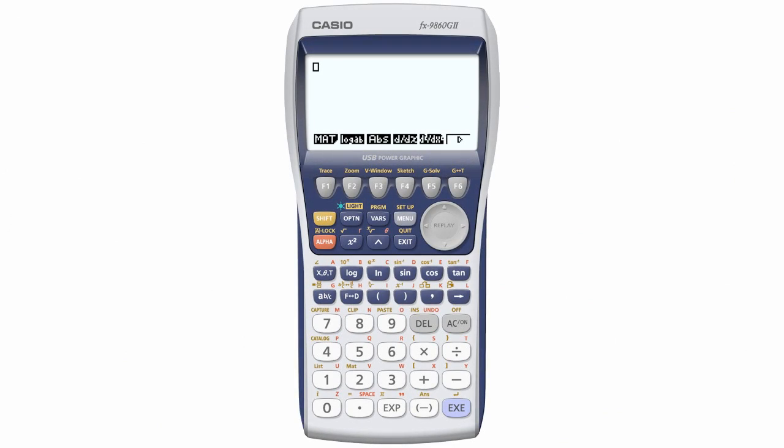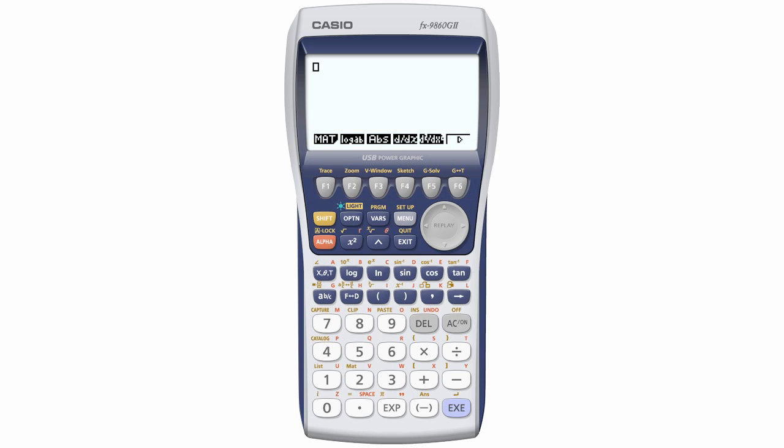Before I start this lesson, I do want to point out something. On most screens, you will see virtual keys similar to these at the bottom of the display. To access them, you press the function keys immediately below them. So, for example,